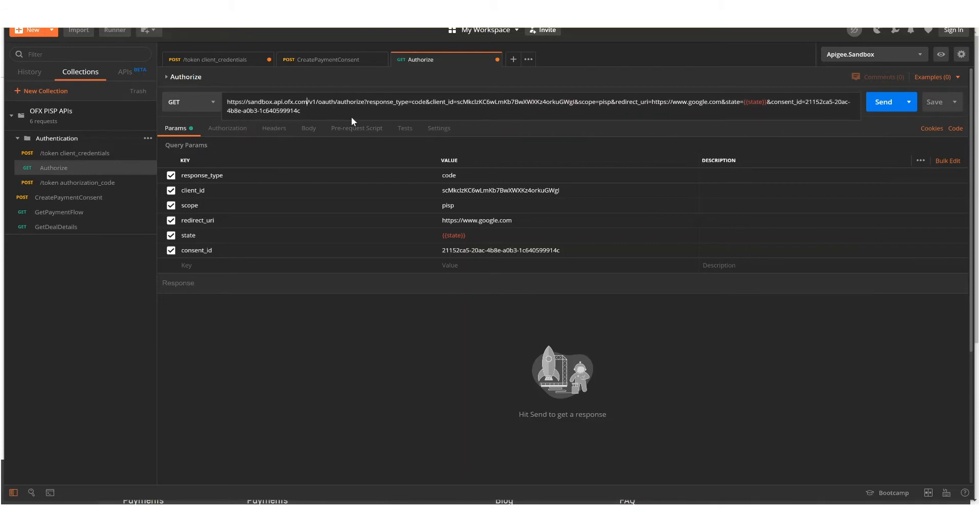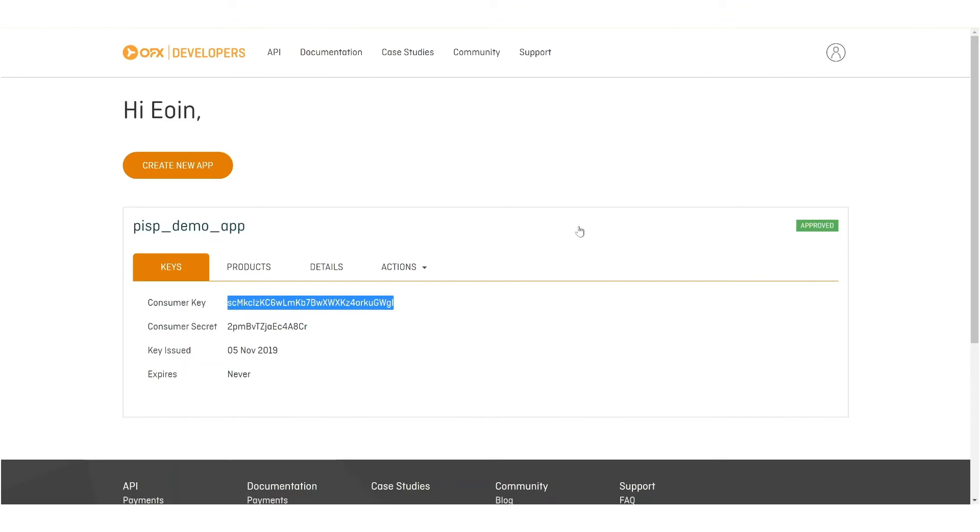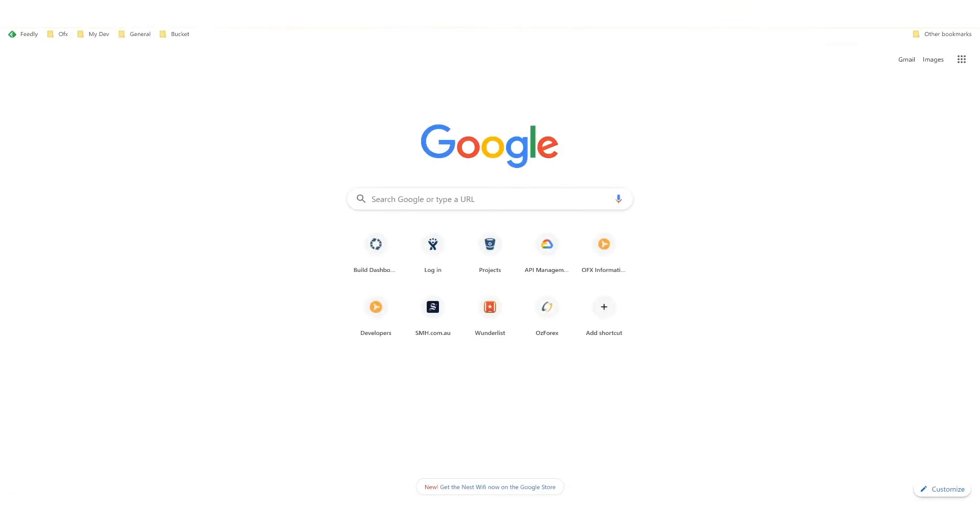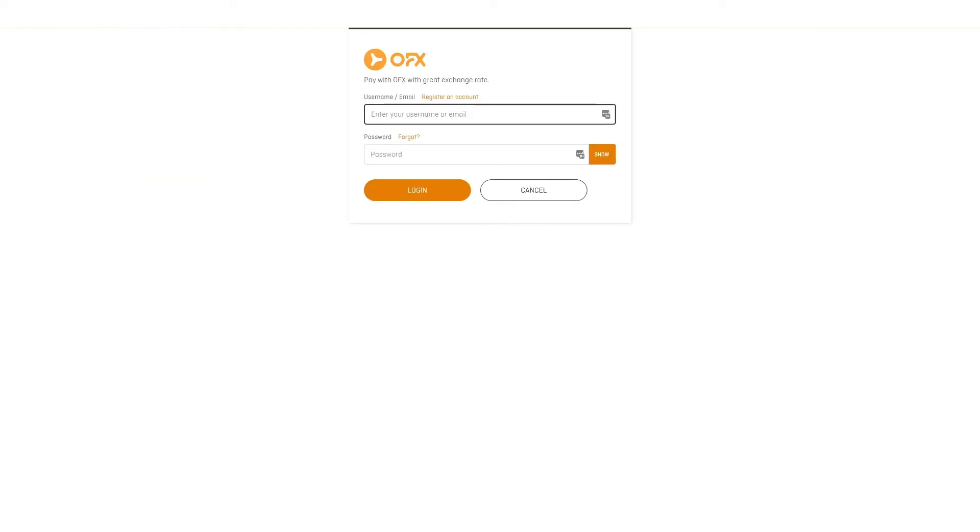Now this will return back a HTML page. So instead of running it in Postman, we're going to run it in a browser. We are presented with a login screen. This will be what the customer will be presented with, and the customer will need to perform a login.